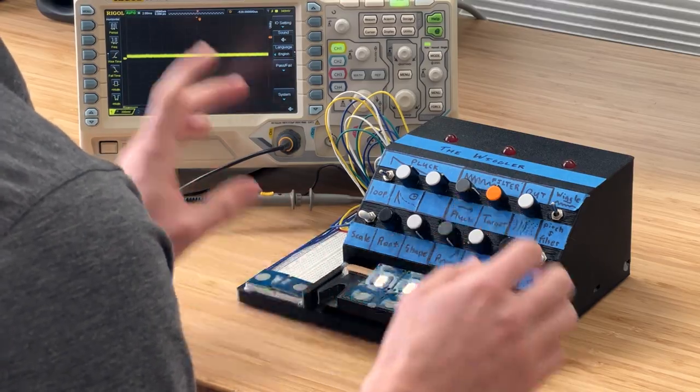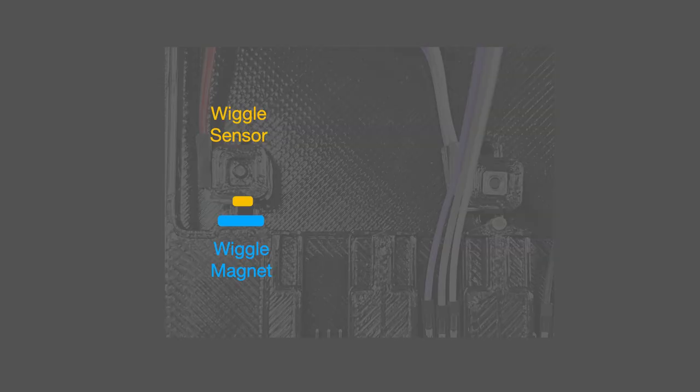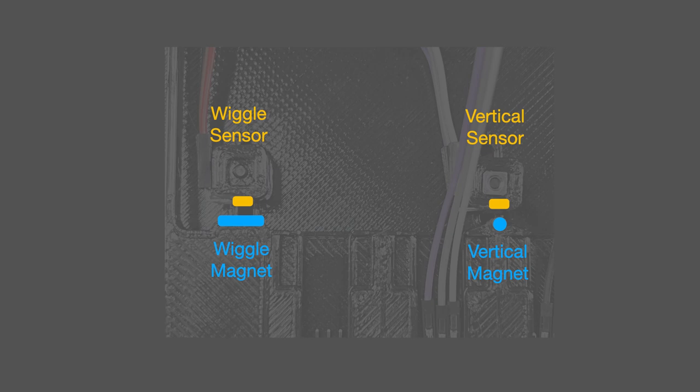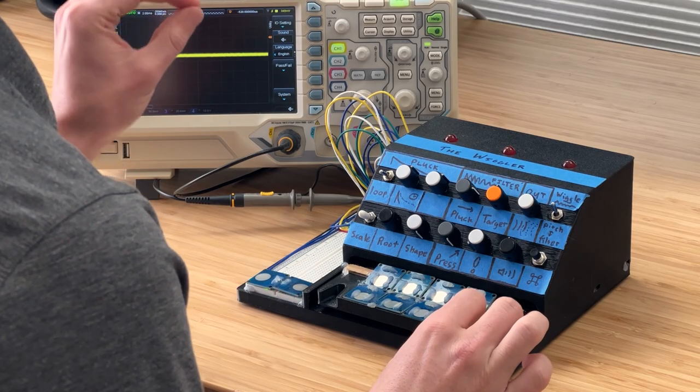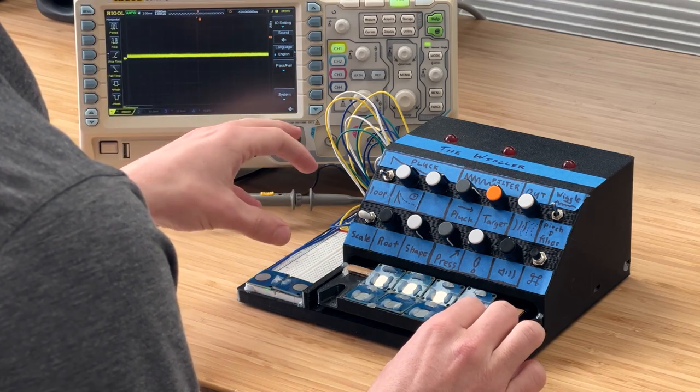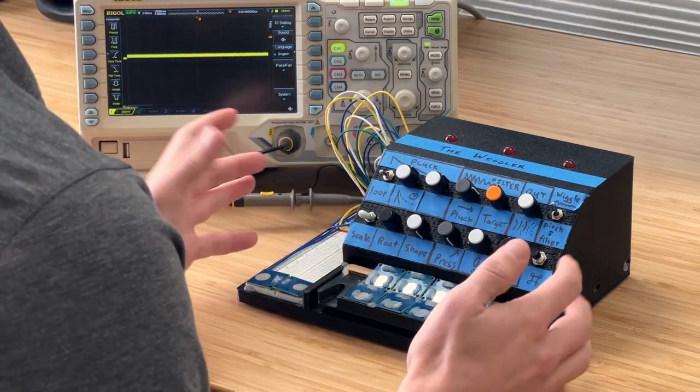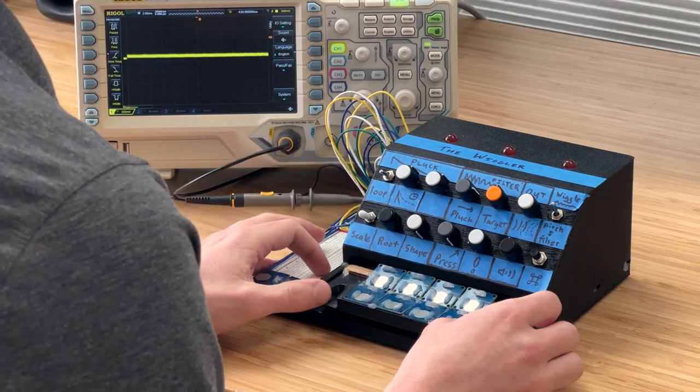One sensor magnet pair is set up to measure the left-right wiggle motion, and a second pair is set up to measure the vertical motion. So those Hall effect sensors output voltages that get read by the DAISY and used to modify the synth patch.